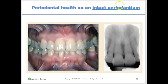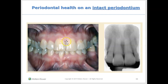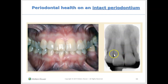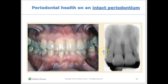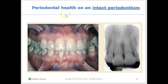Periodontal health on an intact periodontium is the normal one we would see if someone's mouth is healthy — coral pink, we see stippling, the gums are nice and snug against the teeth, and there's no redness. When we look at their radiograph, the bone level is perfectly normal. Remember, the bone should be just two millimeters below the CEJ. Here is our CEJ, and it's just two millimeters below, and the bones are intact. This is an example of periodontal health on an intact periodontum — no recession and no bone loss.